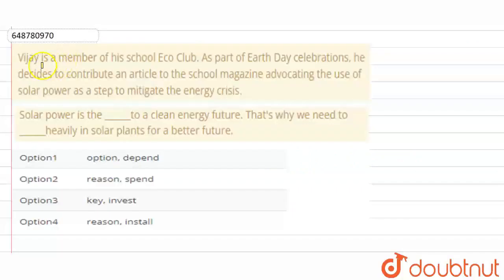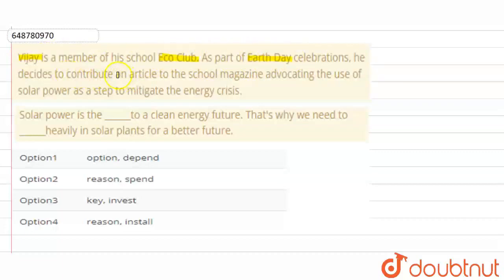Hello! So, in this question, we are told that BJ, who is a member of his school's eco-club, as part of Earth Day Celebration, decides to contribute an article to the school magazine advocating the use of solar power as a step to mitigate the energy crisis.